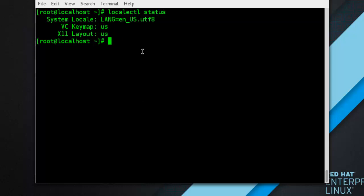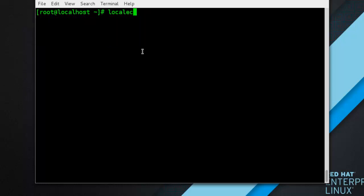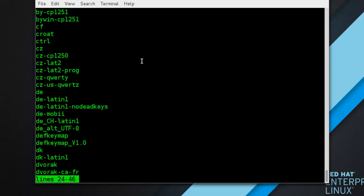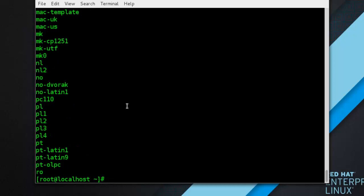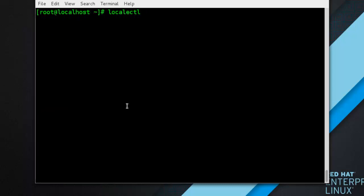Next is listing available keymaps. To list all available keyboard layouts that can be configured on your system, type: localectl list-keymaps — and you can see the different keymaps. To search for a particular keymap, you can use grep on the output of that command. For example, to find available US keyboard layouts, type: localectl list-keymaps and grep for us — and you can see the results.